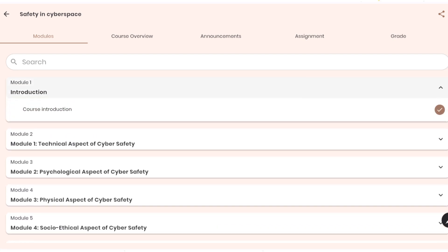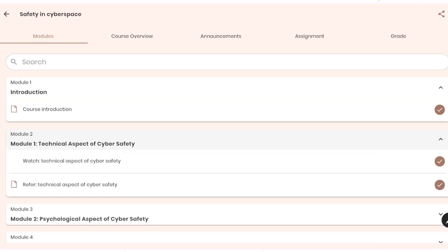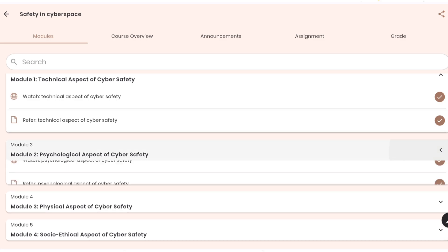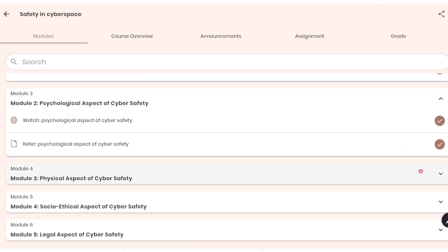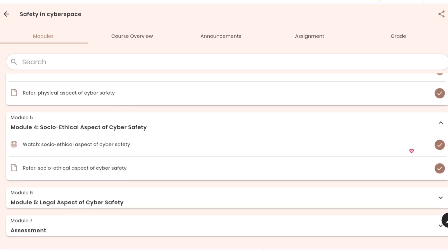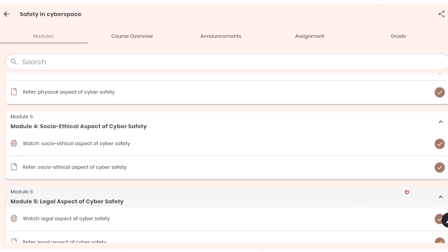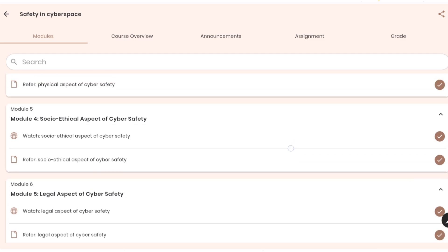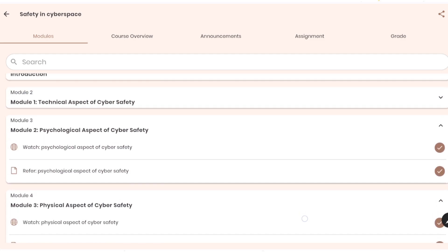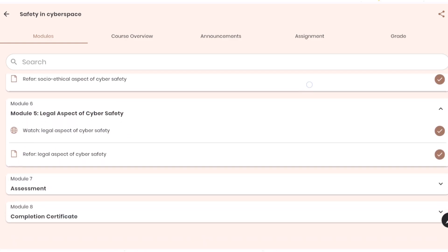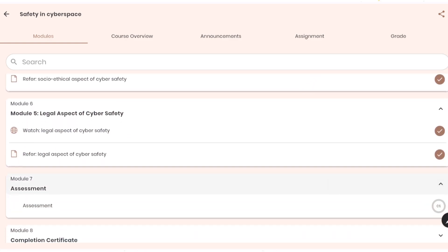Now here as you can see, module 1 is completed, then you can see modules 2, 3, 4, 5, 6. As you can see on the right-hand side, all tick marks are there. When you are doing it, also make sure that all these are ticked, meaning you have watched all these modules.